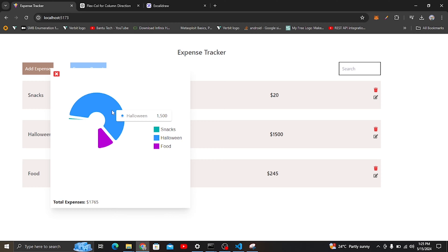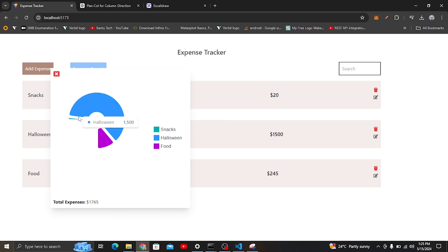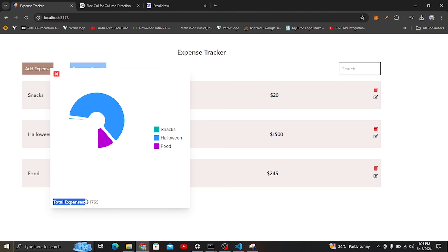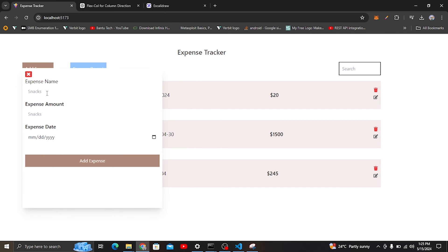If you come to the report here, you'll be able to see snacks listed. For Halloween we used $1,500, for food we used $245, and the small slice in the pie chart is snacks at $20. Down here you can see the total, which is $1,765 for all our expenses.